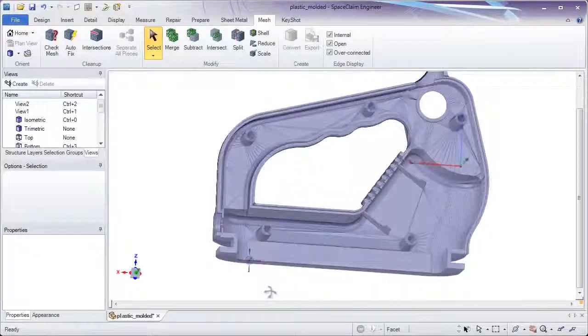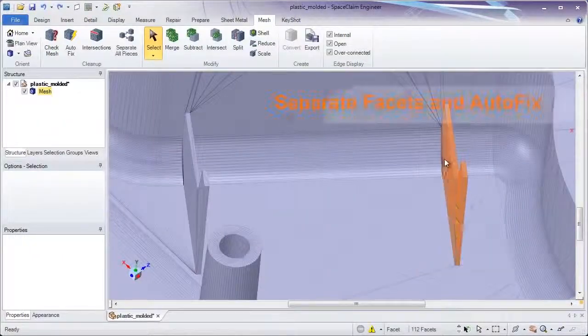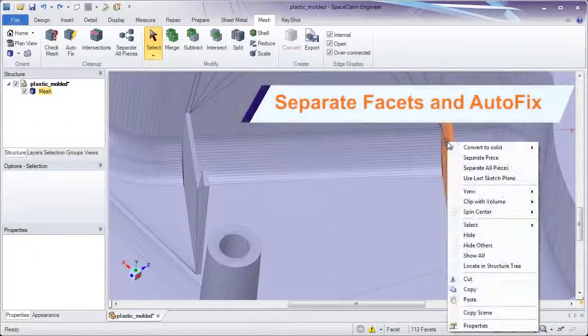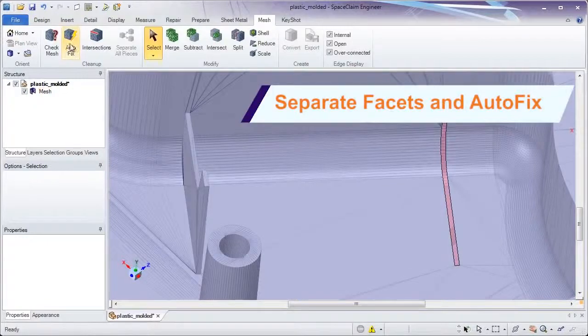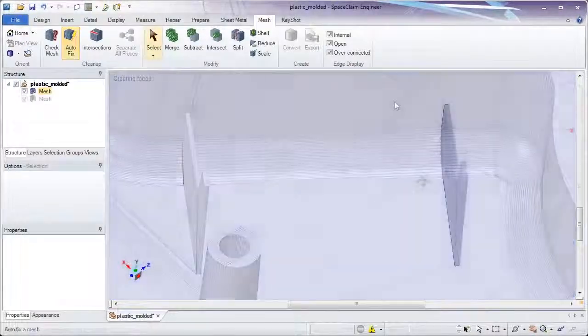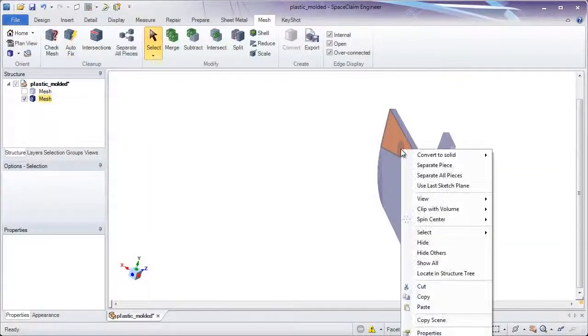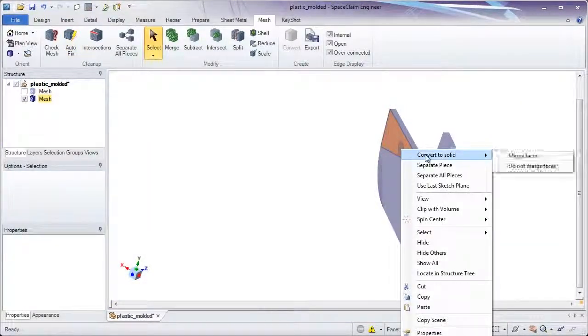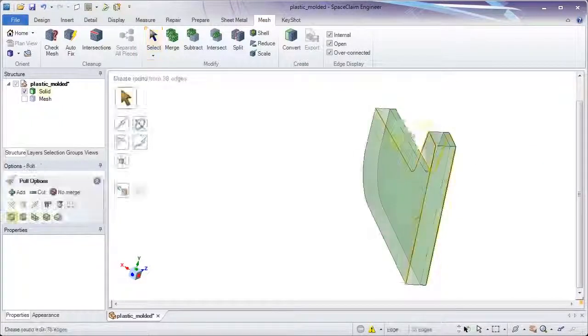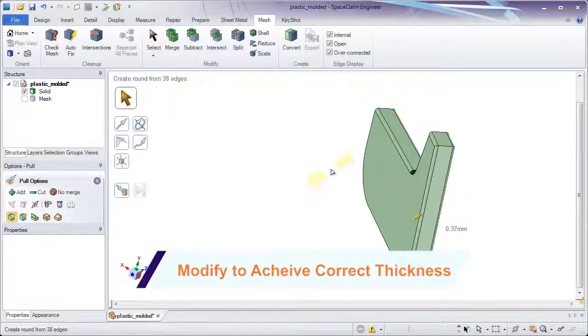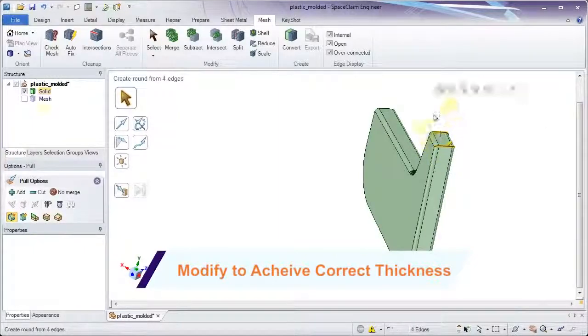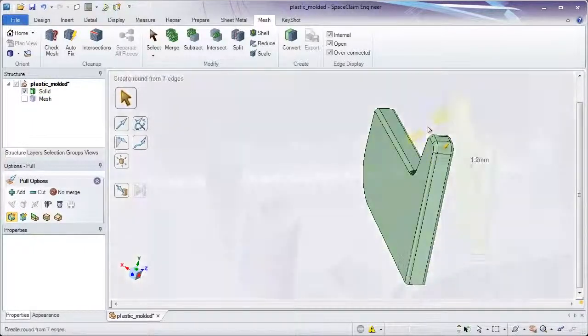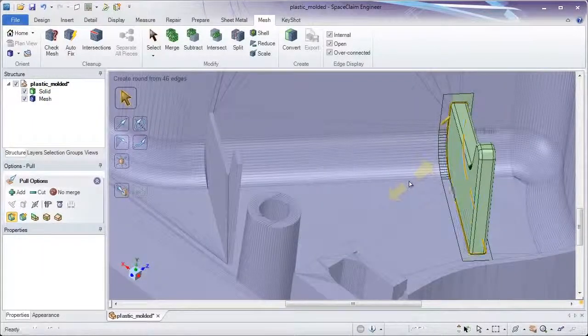When 3D printing, certain features may not meet a minimum thickness threshold. Since SpaceClaim is a solid surface and STL editor in one, all changes can be accomplished right here. Simply break away facets and reconstruct the appropriate geometry. The intuitive, direct modeling tools in SpaceClaim will let you construct the correct geometry in no time.